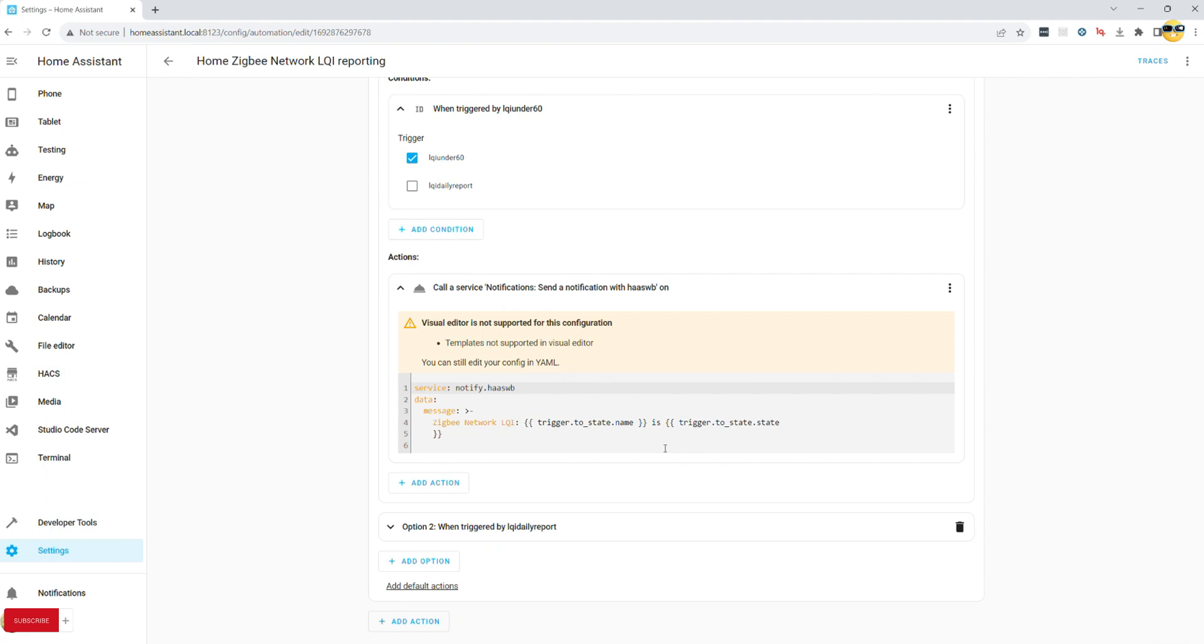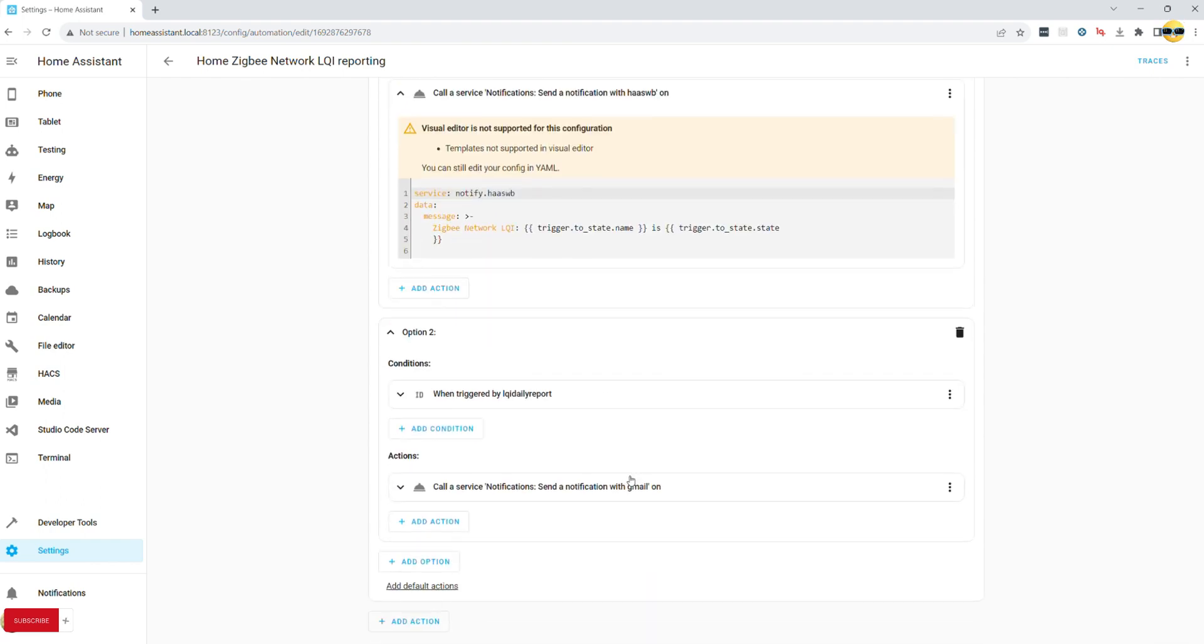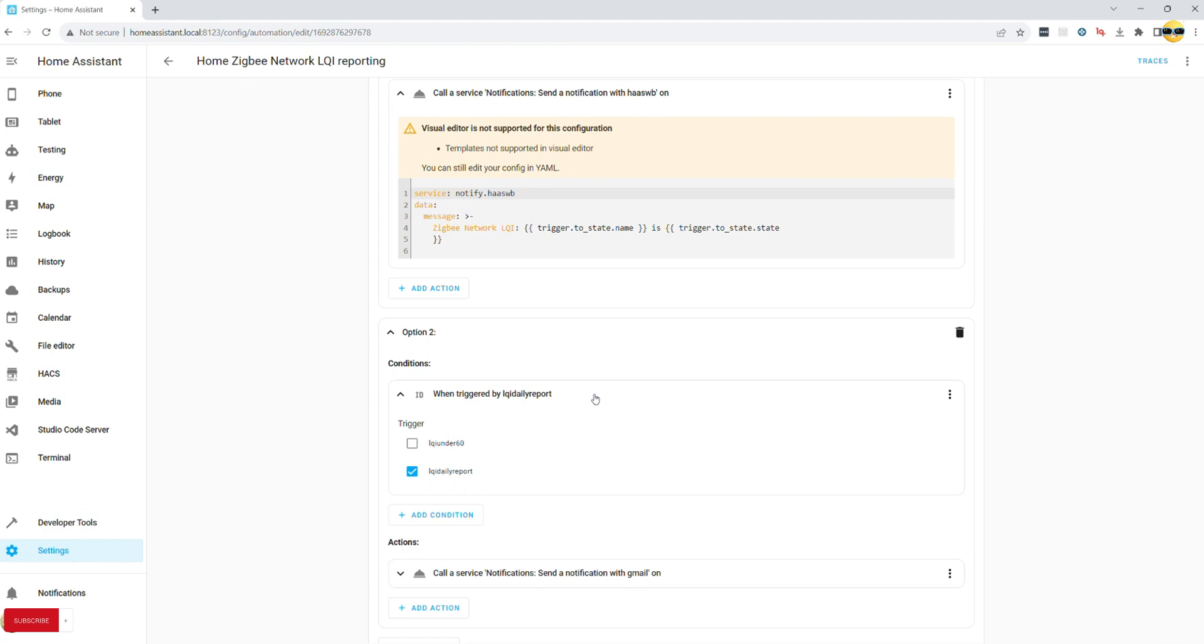Moving to the second option, we choose our daily trigger ID and create a notification that lists all of our devices and associated LQI values. Note that device name is just a type and whilst LQI leverages templating to pull LQI values. It is a bit of pain to write it up, but the outcome is pretty good.